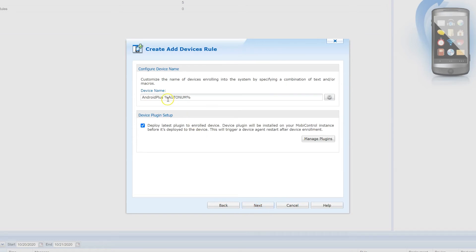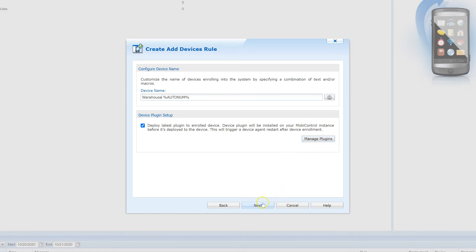Now let's specify what the device names will look like upon enrollment. You can use a combination of text and macros to follow any naming convention in your organization. In our example, every device enrolled will be labeled as 'Warehouse' with a 5-digit number added incrementally. Some manufacturers and devices need a plugin to have additional functionality available specifically for MobiControl, so if that's your case, here you can enable and manage plugins. In our case, we will stick with the default and click Next.